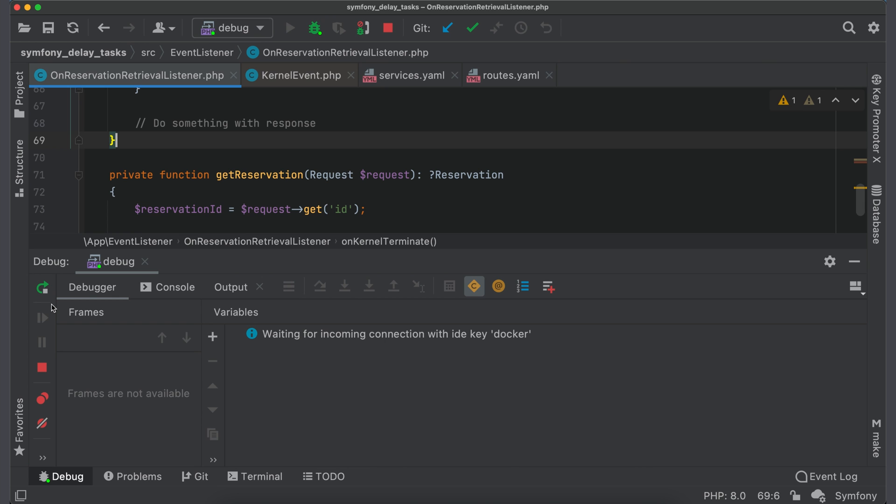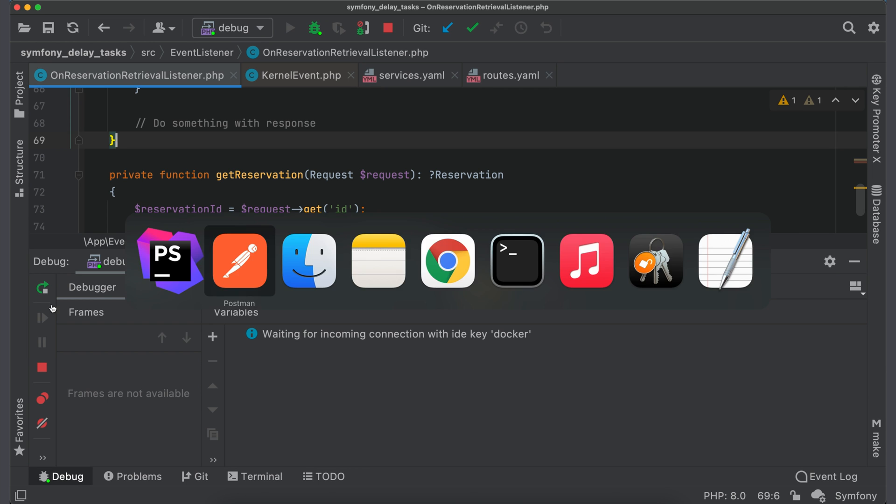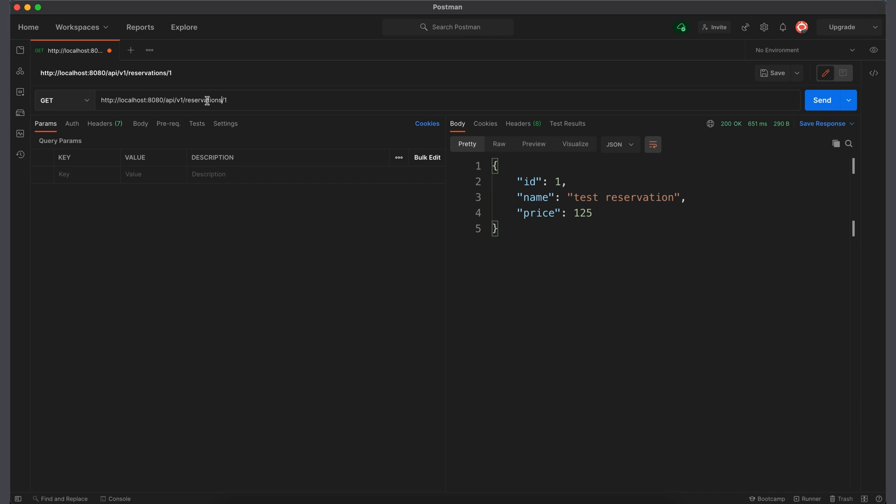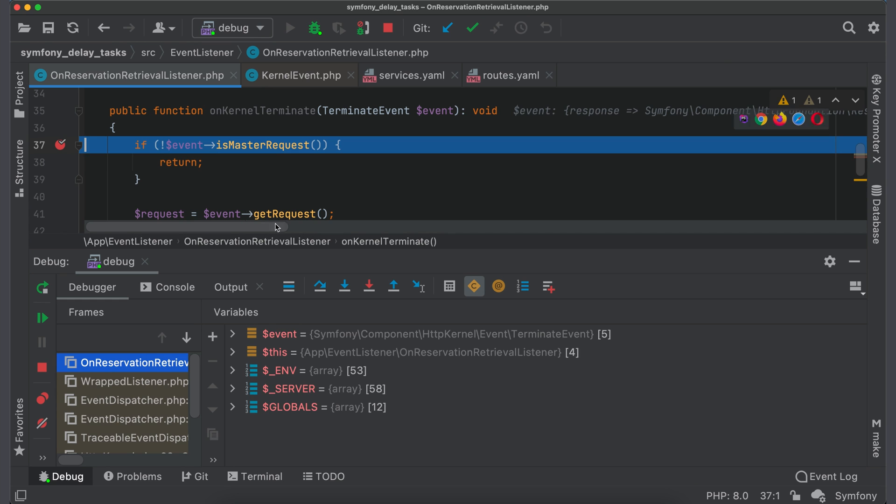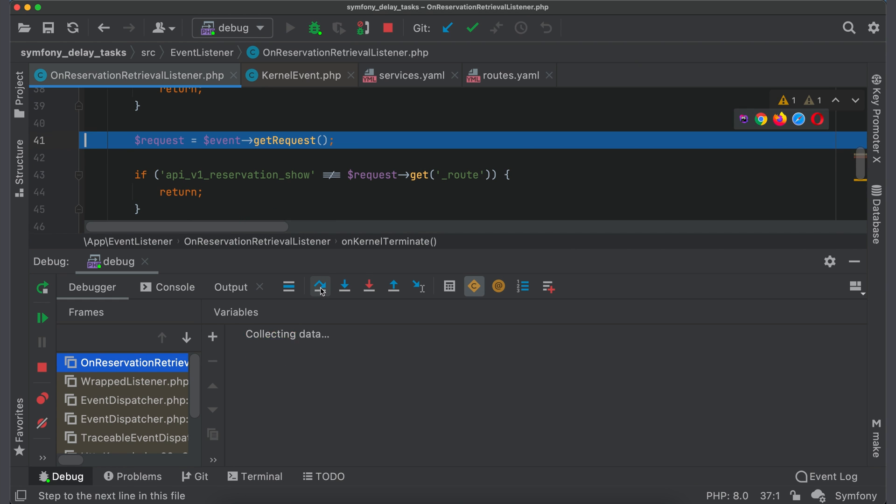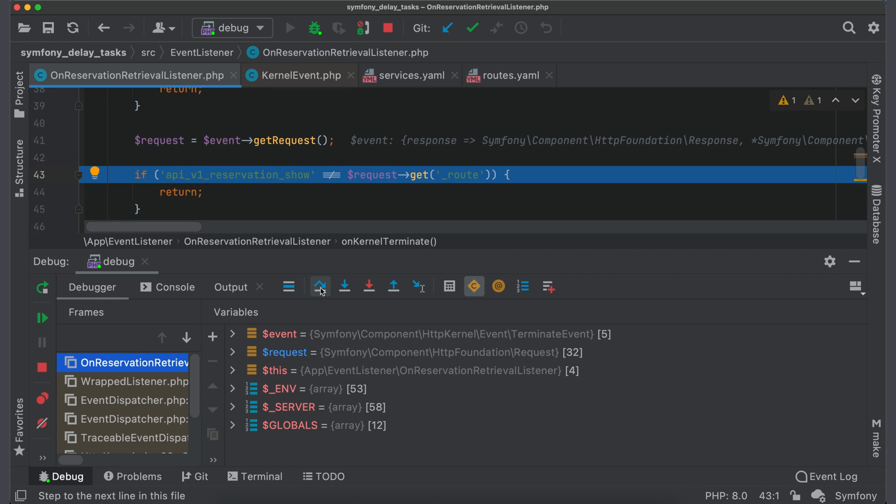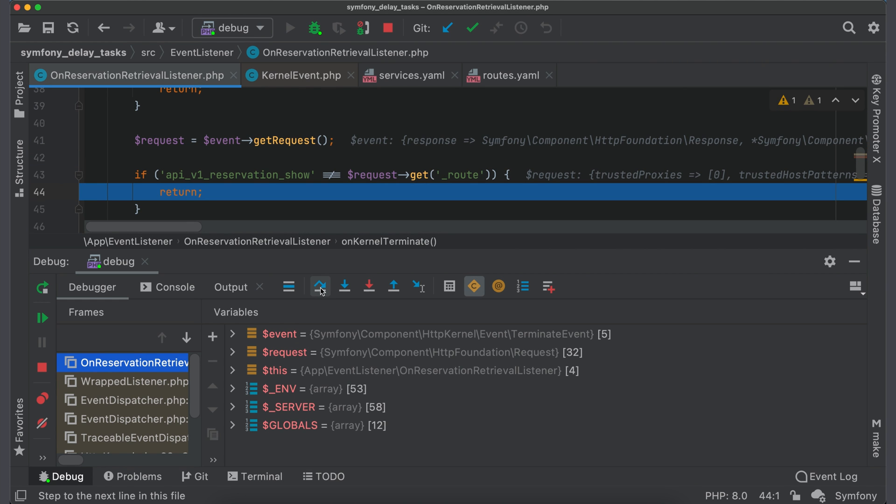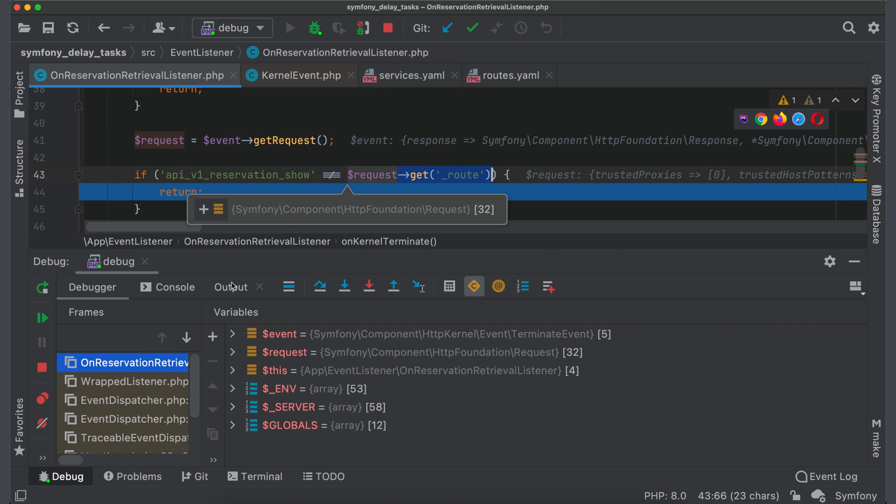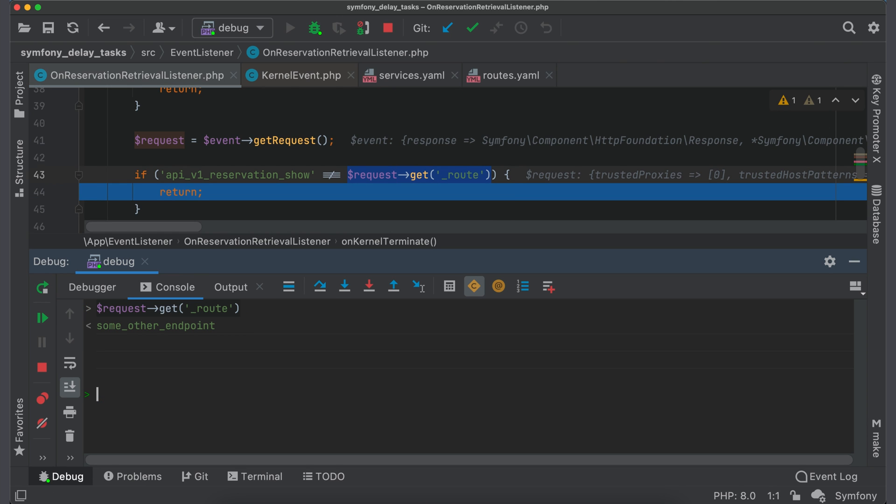Now let's test how this listener will behave for another endpoint. Switch to postman and send request to endpoint something else. We also stopped in the listener. But this time the check didn't pass. Let's check what is the value in route parameter. As you see, route name doesn't match.